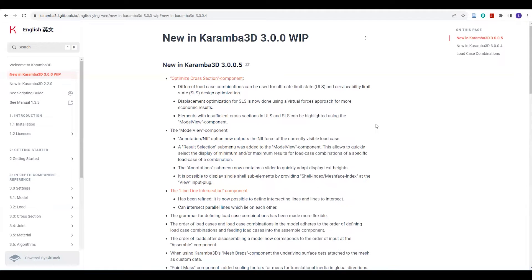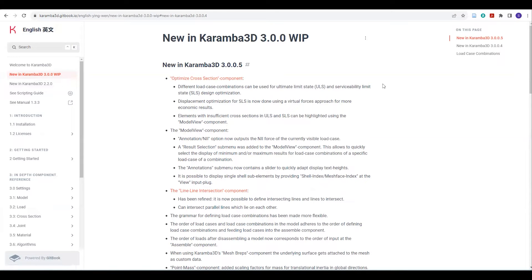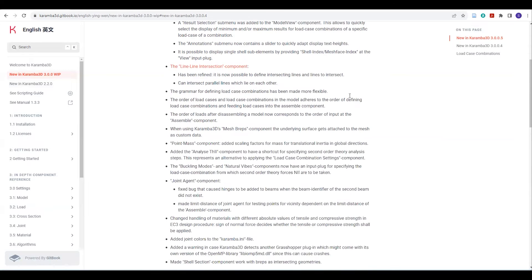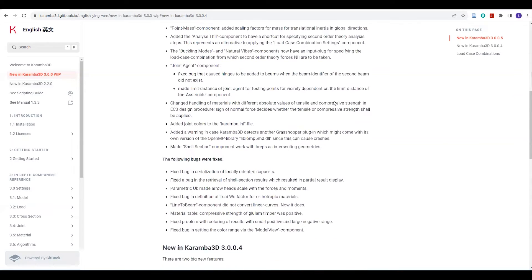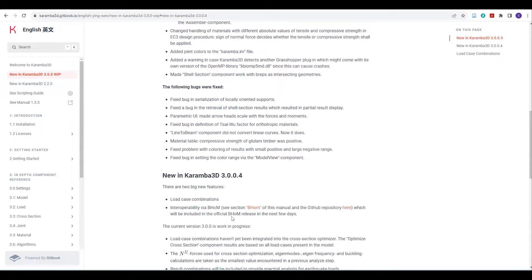In the previous versions of Karamba 3D, there was no option for users to transfer the Karamba model to other softwares or analysis tools. But with this new test version, now the user has this option to transfer the Karamba model to other softwares or analysis tools. If you visit the Karamba website and go to 3.0.0 WIP, under the section of 3.0.0.4, you will find this information: Interoperability via BOM.